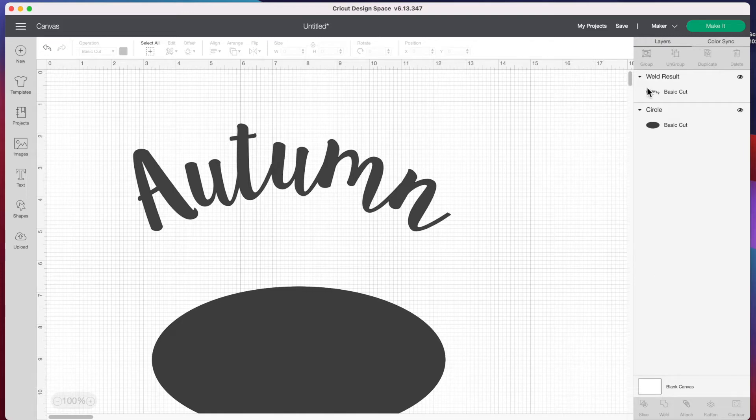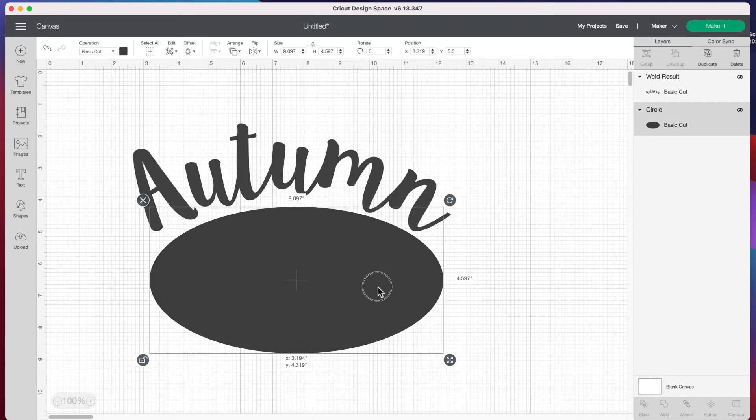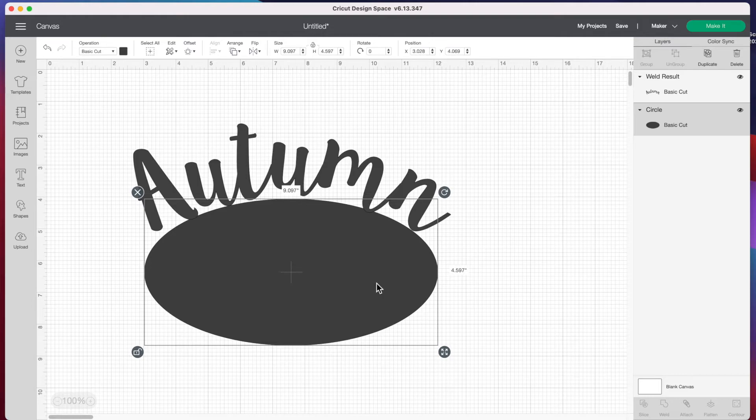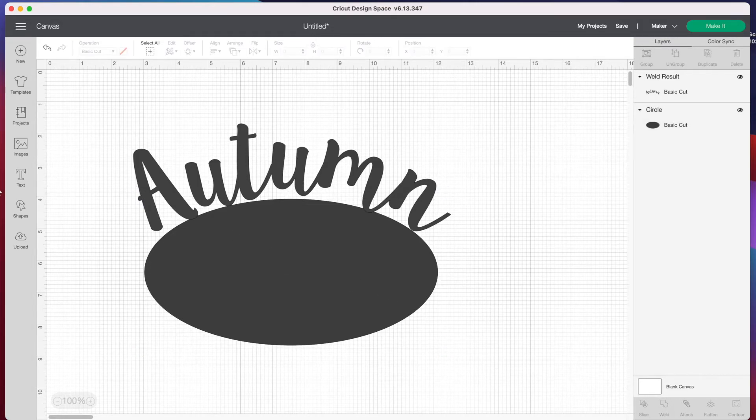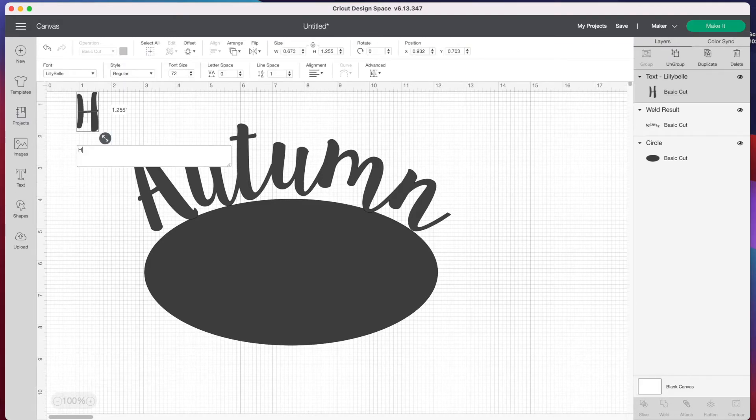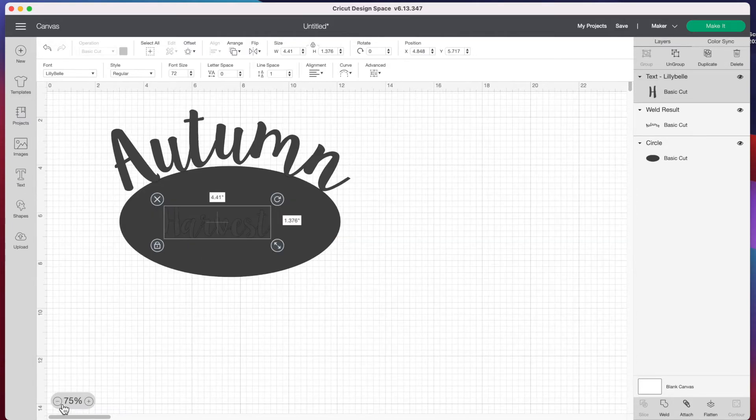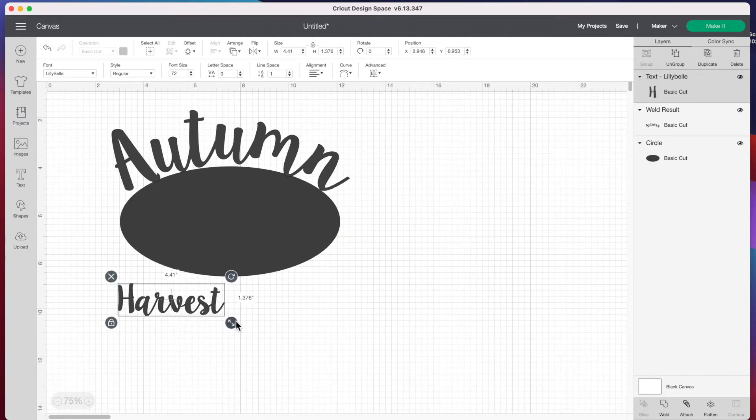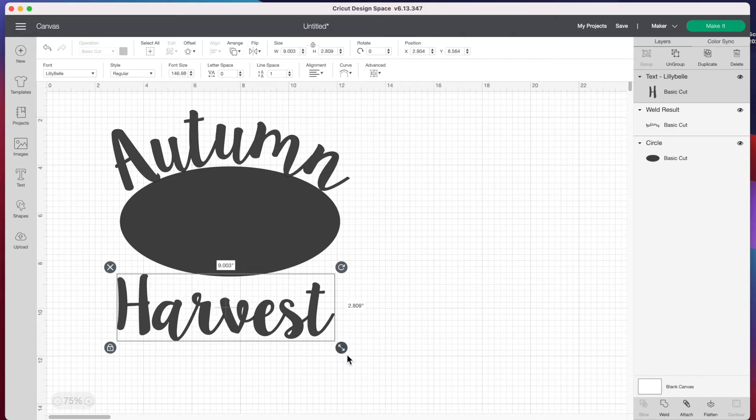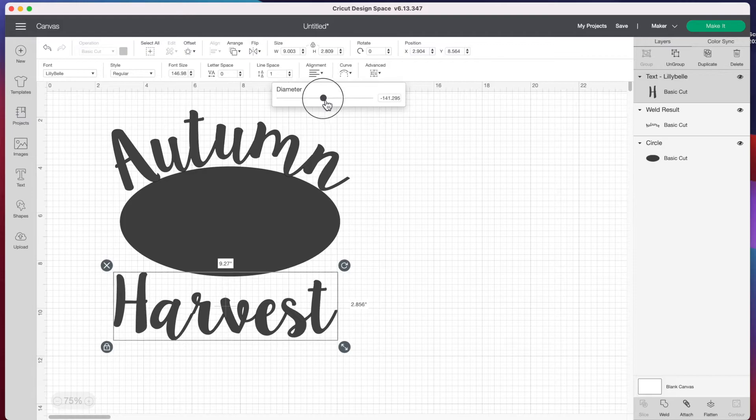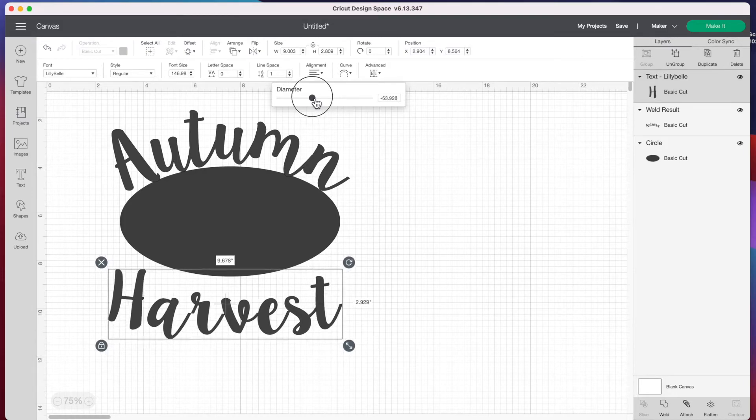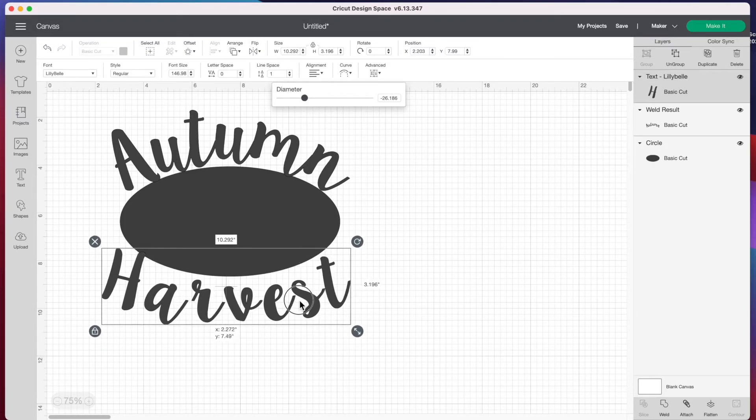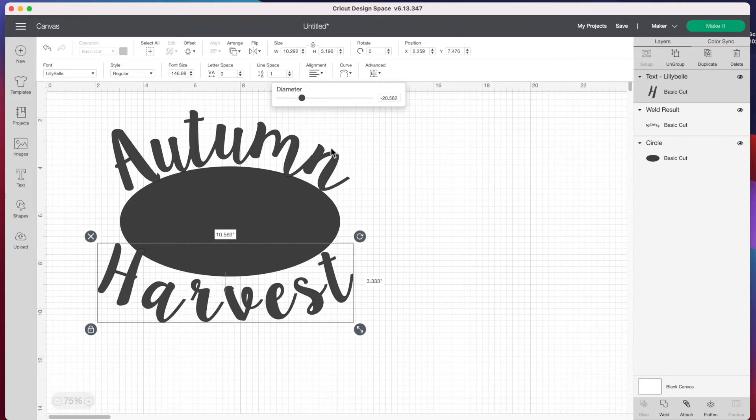Now if you want a word to curve the other way and go under the circle, we can do that as well. Let's go to text and type the word 'harvest'. I'll zoom out a bit. We're going to do the same thing, just opposite. Let's go back to curve and this time drag that dot towards the left to get a good curve angle. If you find the word too big—I think it might be a little big, I probably should have checked what size font I used with 'autumn'—that's okay, we'll just play with this and shrink it down a little.